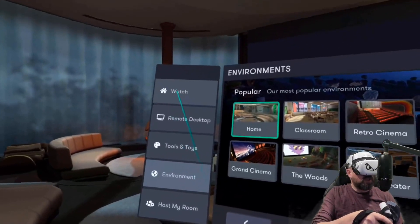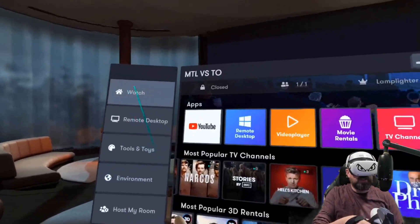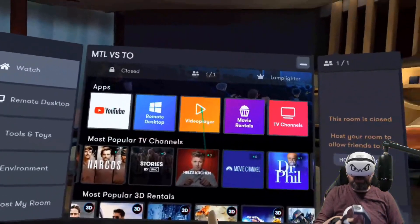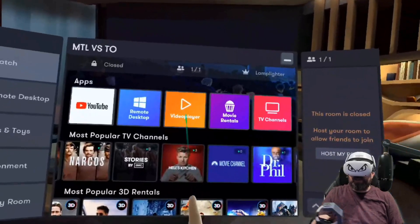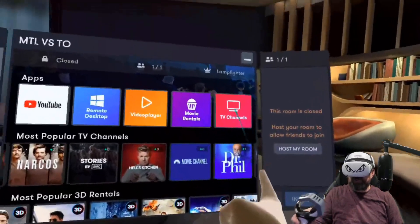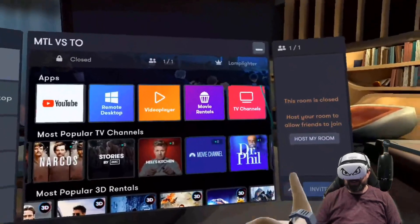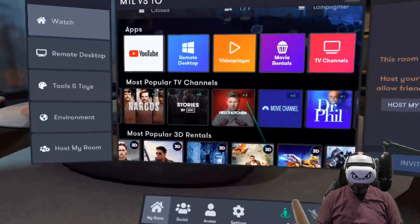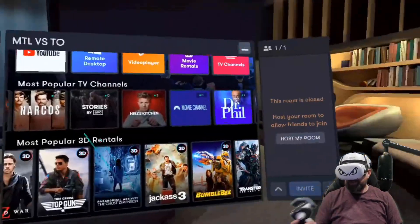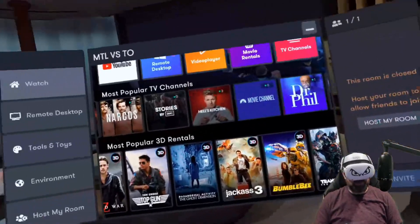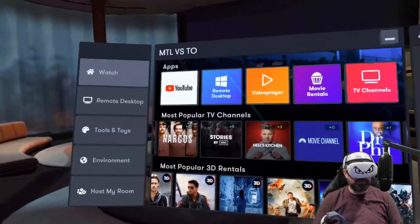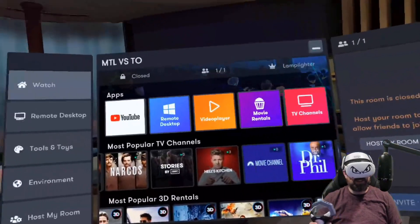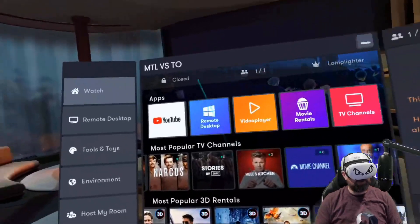If you go up to the Watch tab on the far left, you now have YouTube. You used to just be able to do video player, movie rentals, TV channels that are pre-programmed — these are the popular ones — and movies that you can rent. Sometimes they host free ones, and there's tons of people that host free movies. Tons to watch, tons of people to see, but YouTube is new.